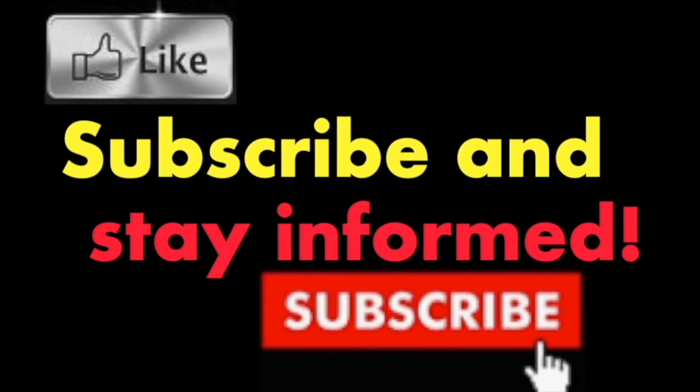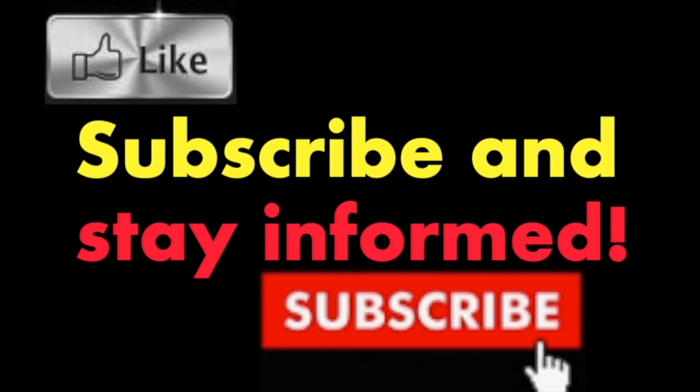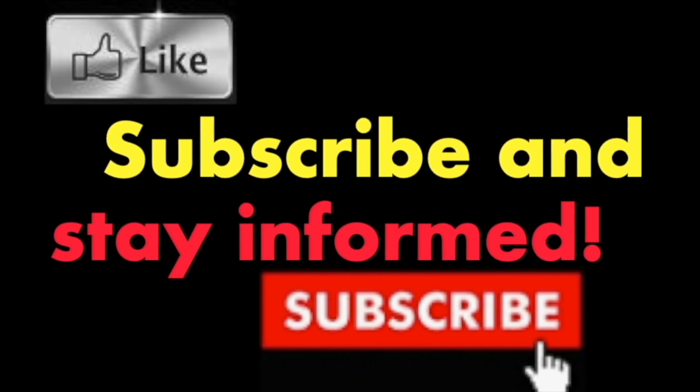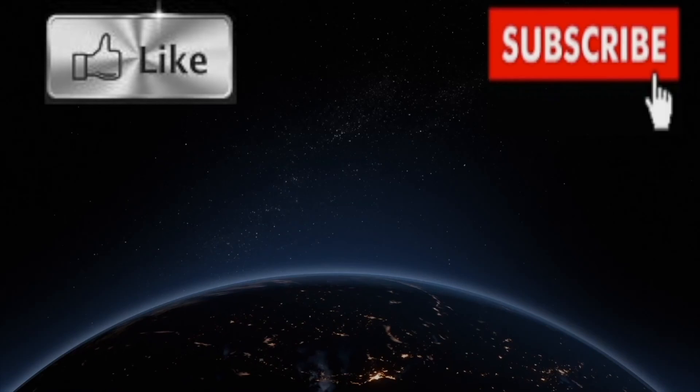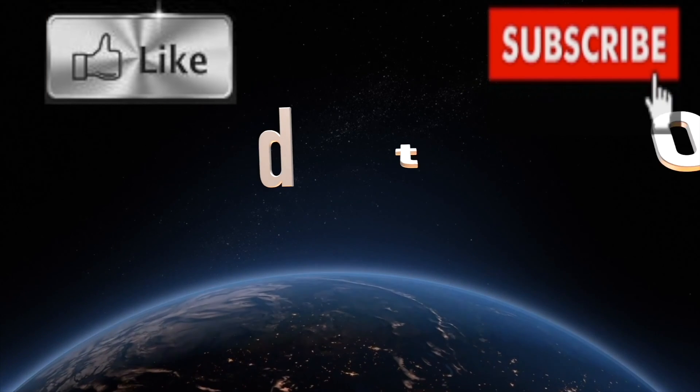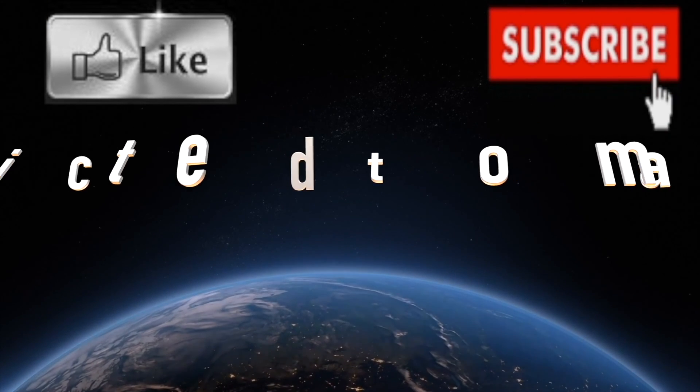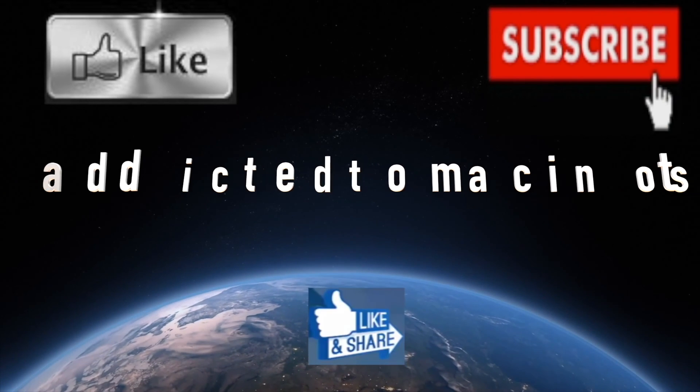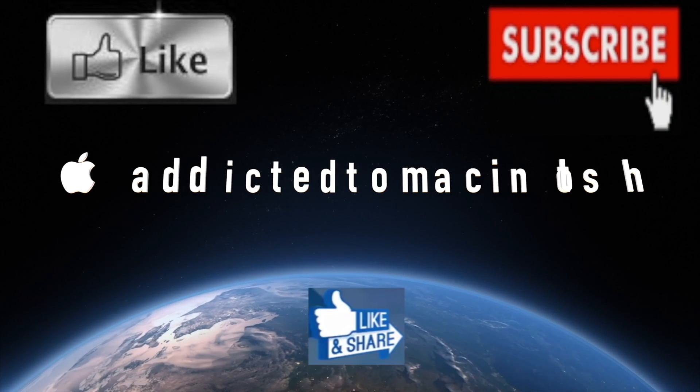Subscribe and stay informed. Addicted to Macintosh - more than 1200 Apple product related videos. Thank you for viewing, subscribing, sharing, and liking.